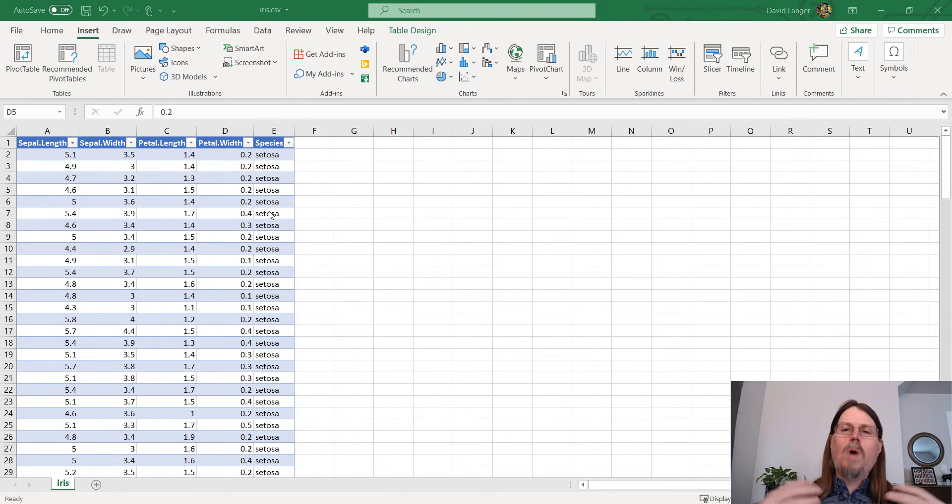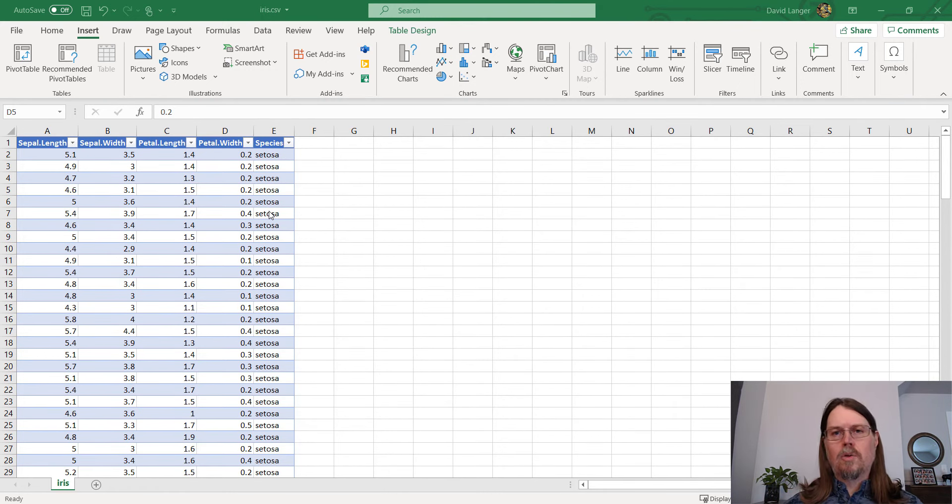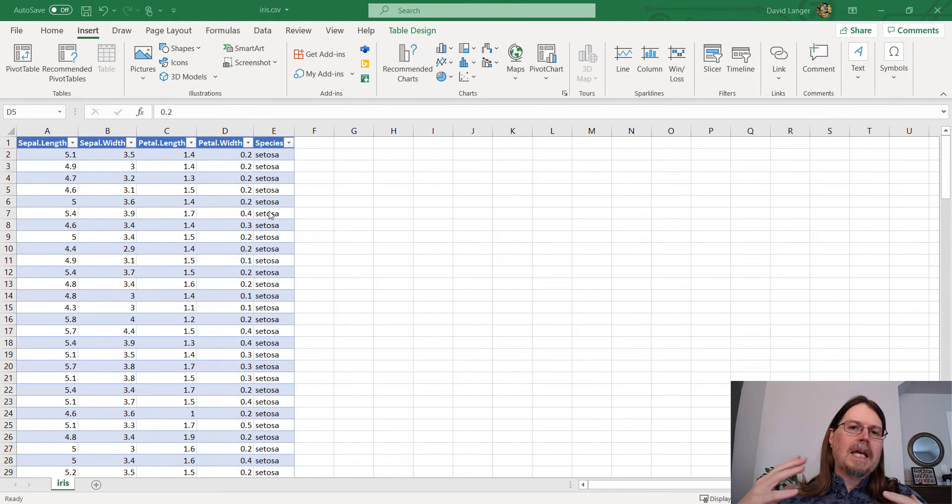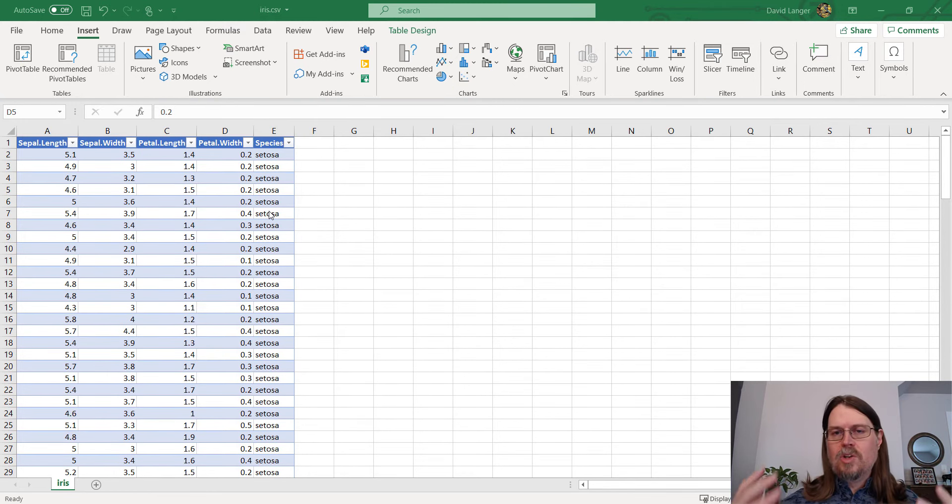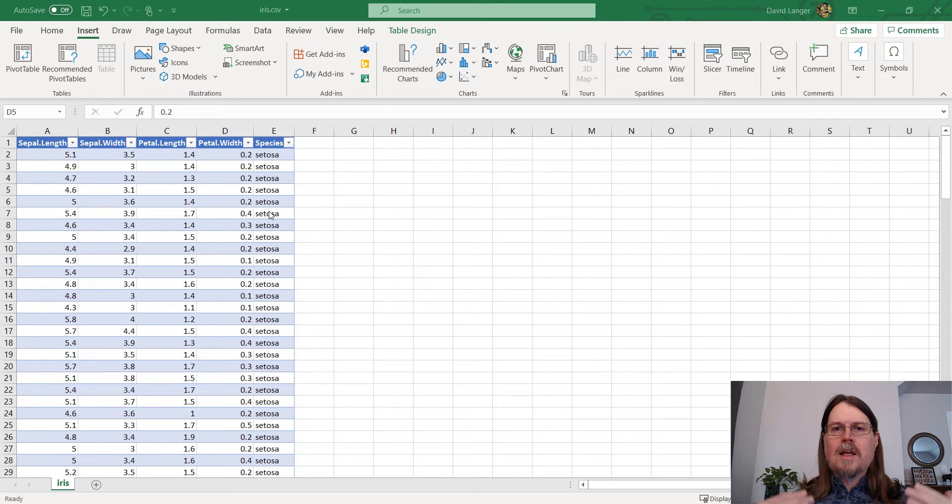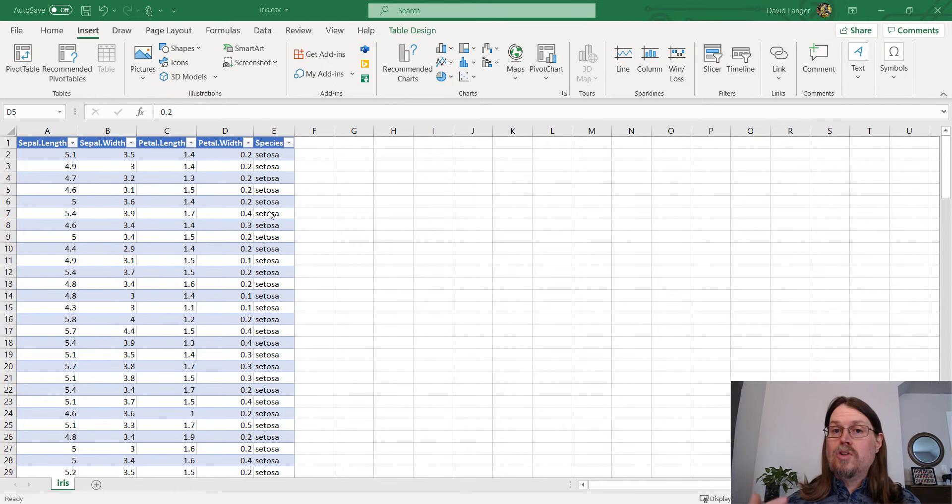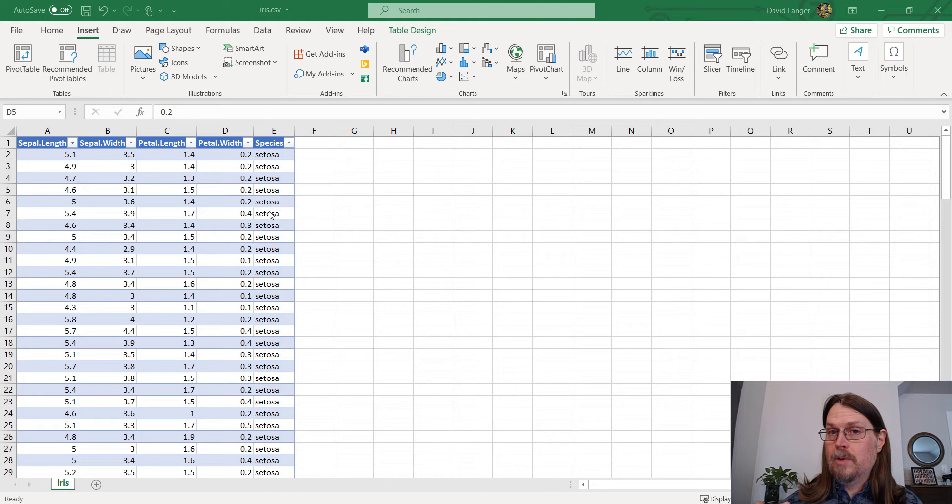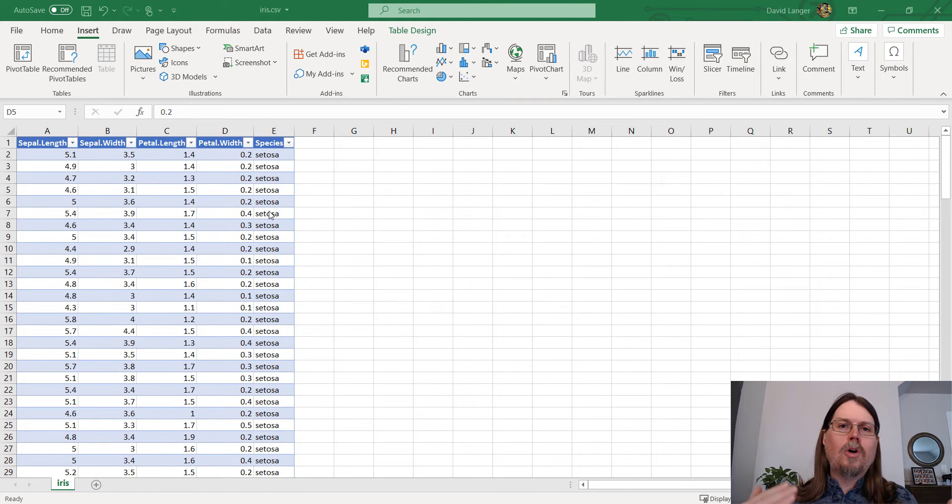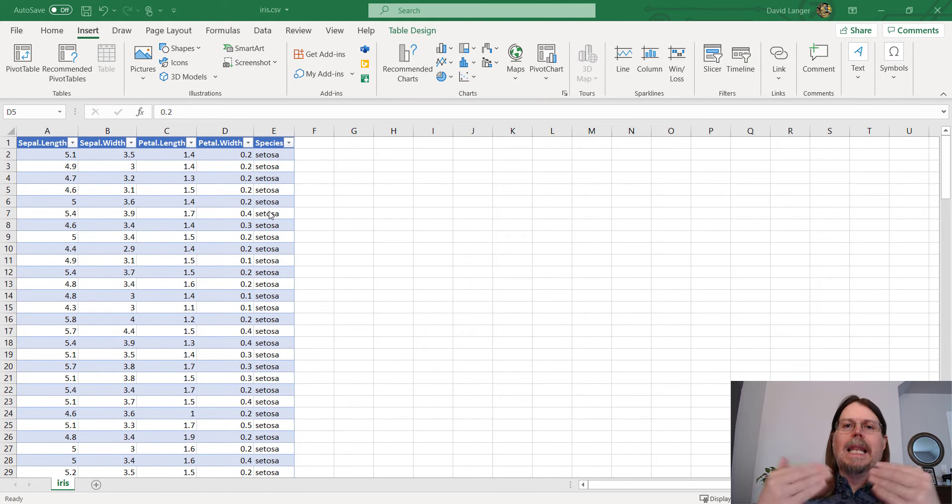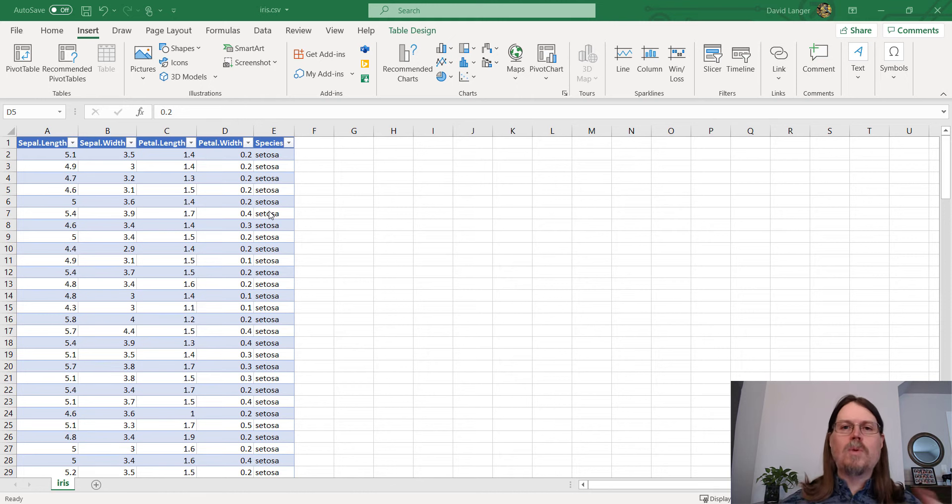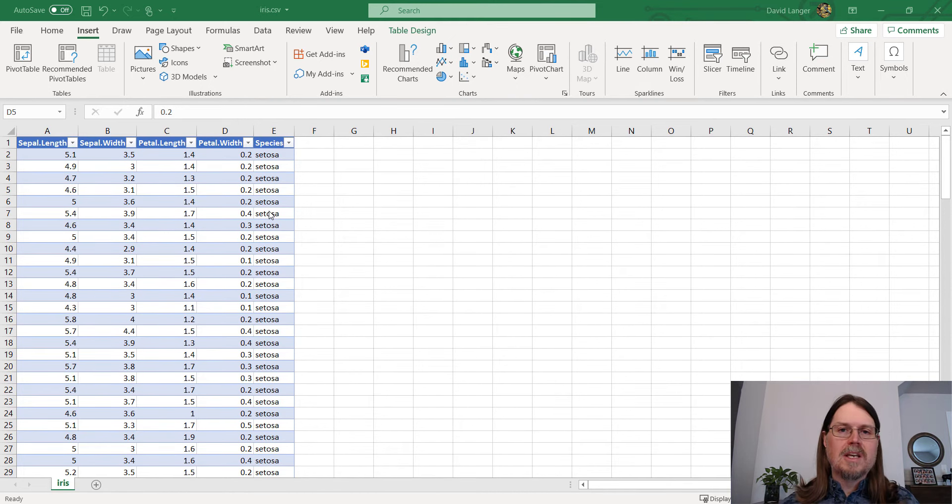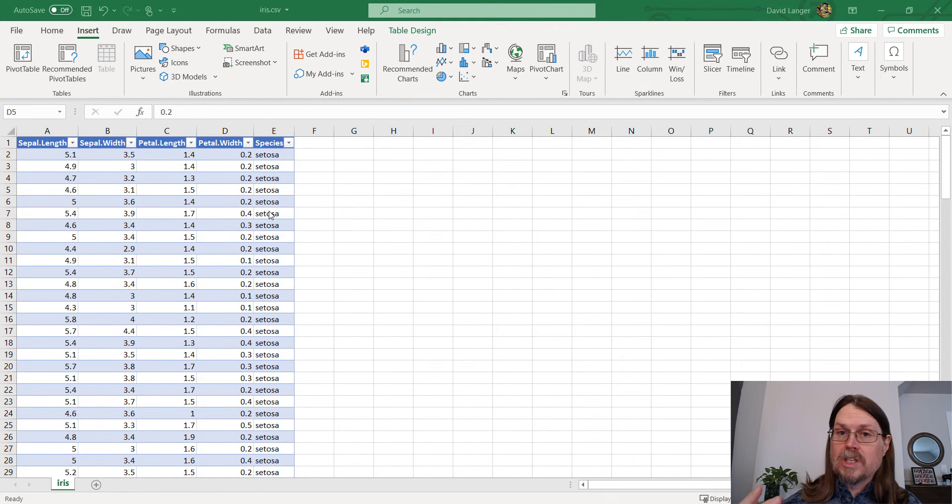So at base, what is correlation? Correlation, essentially, at an intuitive level, is the association between two numeric columns of data in an Excel table, and how close do the data align to each other? And the easiest way to think about this at an intuitive, conceptual level is with a data visualization.